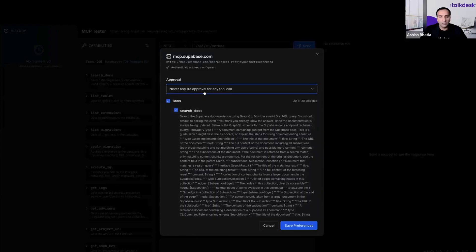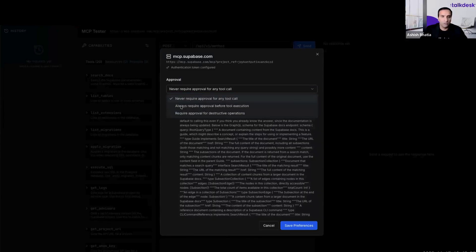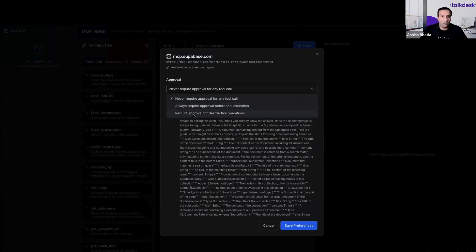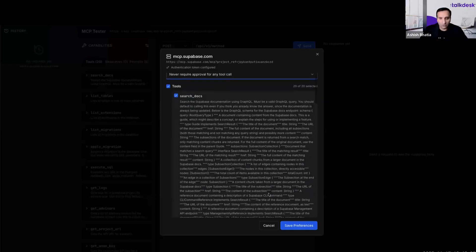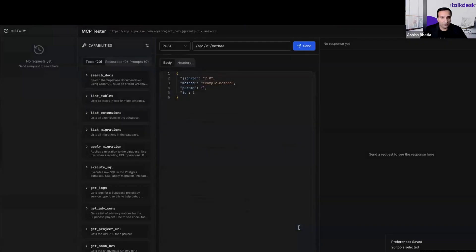As Suresh was talking about approval fatigue — to use every tool, the protocol specifies that you have to request approval. You can have the AI agent always ask for approval, or never require approval for any tool call — so there is some built-in security there. Once that is done, I can save my preferences. These are the capabilities afforded for this particular MCP server for Supabase: there are 20 tools, no resources, and no system prompts sent back.